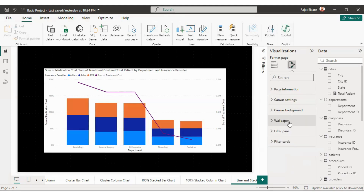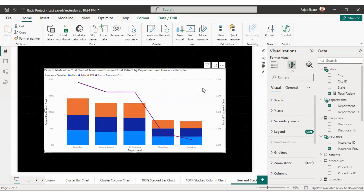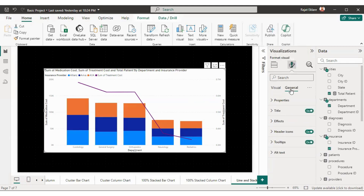If you observe carefully, it looks very awkward that our visual background is white and our canvas background is black. So I'll change the background color of the visual to black as well. To do this, select the visual, go to 'Format your visual', and go to General settings.